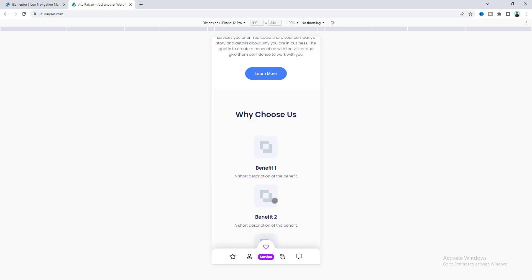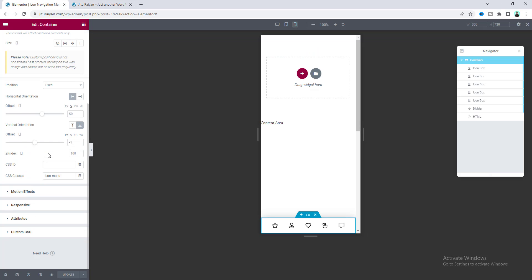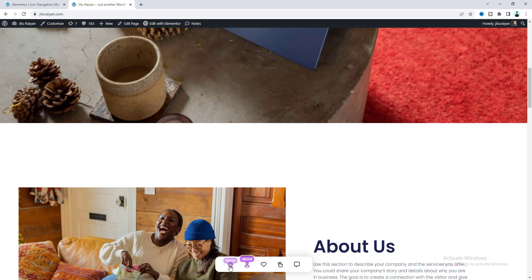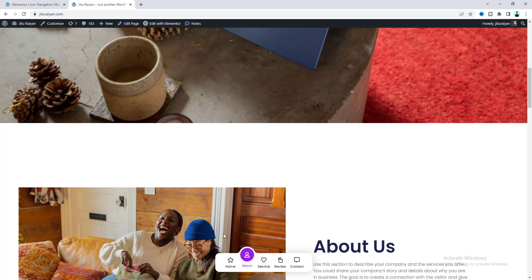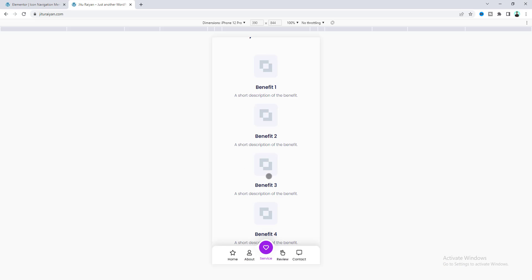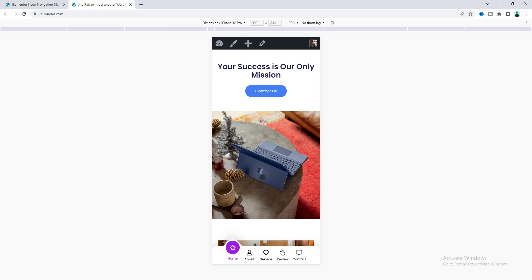I also want to show you another cool option. The container already has the class 'icon-menu', and if you add a space and write 'v2' you'll get version 2 of the menu style. If you write 'v3' you get the third version, which also looks great on mobile. That's it for today — if you enjoyed this tutorial don't forget to like and subscribe. Thank you so much for watching, I'll see you in the next video.